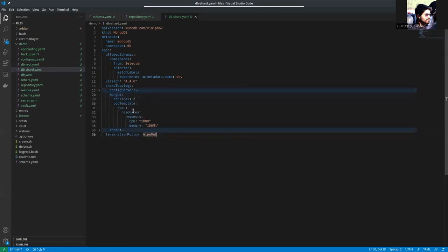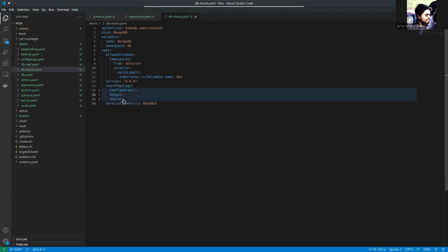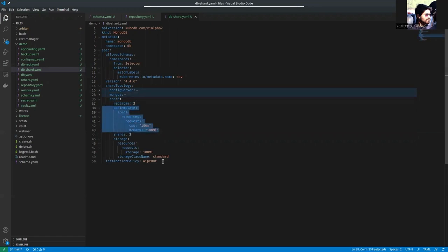Inside MongoDB, there are two replicas of MongoDB, and this is the pod template. And shard, there are two shards. Each has two replicas. This is the pod template of each shard, and this is the storage spec.